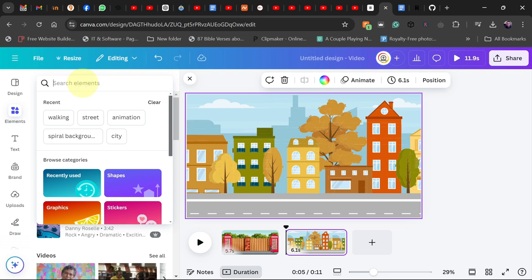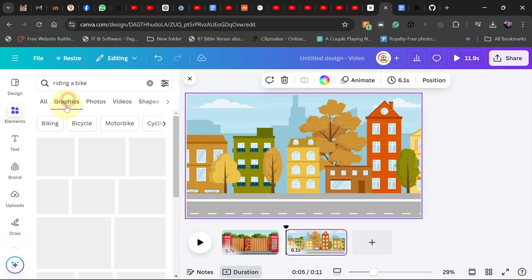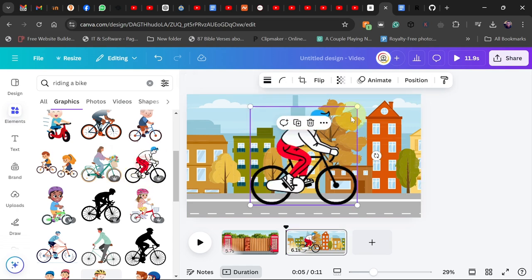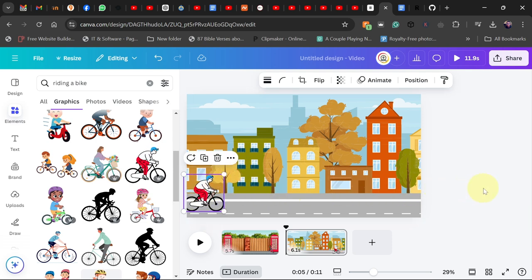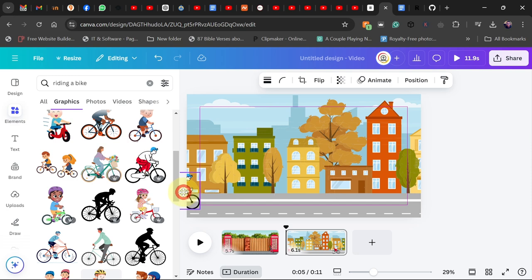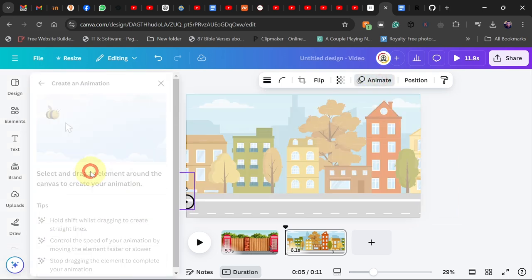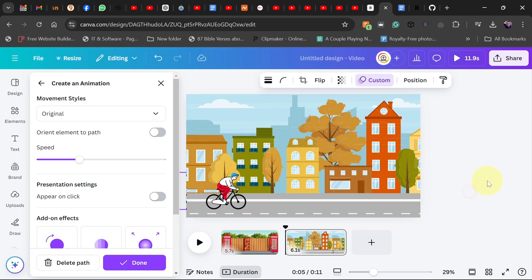In the next scene, go to the same Elements tab and search for riding a bike. Switch to the graphics tab and find an animated version. I'm going to select this one and bring it here. I want this rider to ride across the screen, so I'll use the same method — click Animate and drag the path across the screen like this. You can see it's working across the screen.